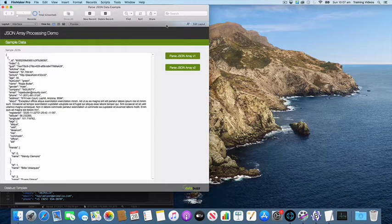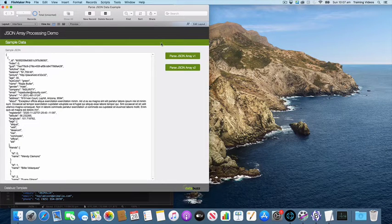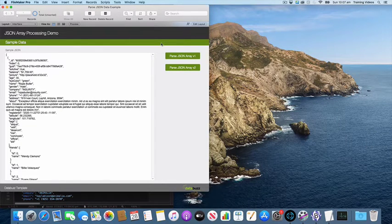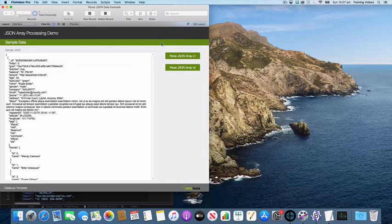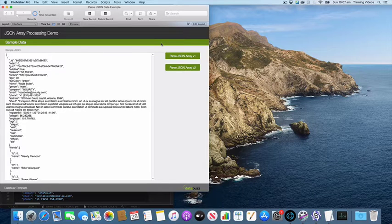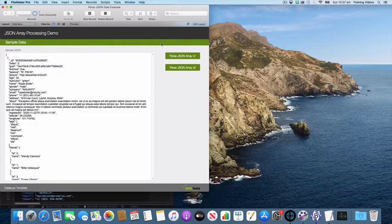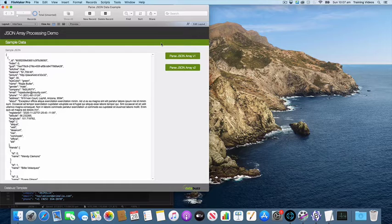Hi, this is just a short video to demonstrate the technique we talked about in our blog post about how you can optimize JSON array processing using the JSON getElement function in FileMaker Pro.